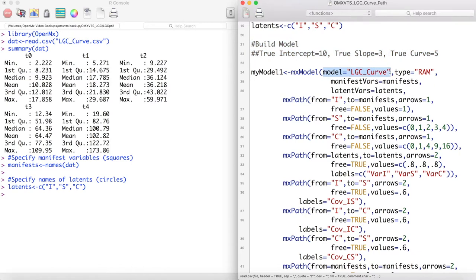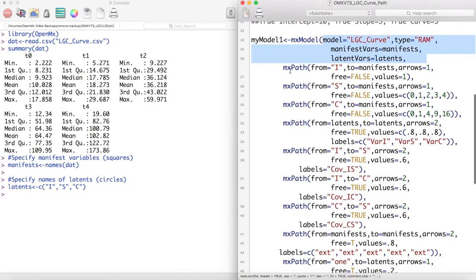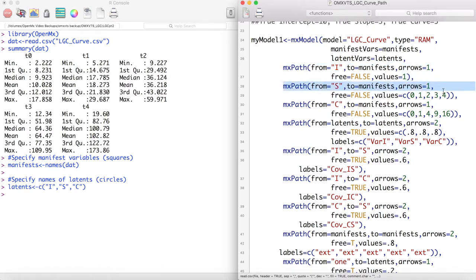Let's make a new model called LGC curve, and it's going to be a RAM type model. We'll also load in our manifest and latent variables. Just like with the linear latent growth curve, we have a latent intercept term with fixed loadings to 1, and we have a latent slope term with fixed loadings to increase linearly starting at 0.